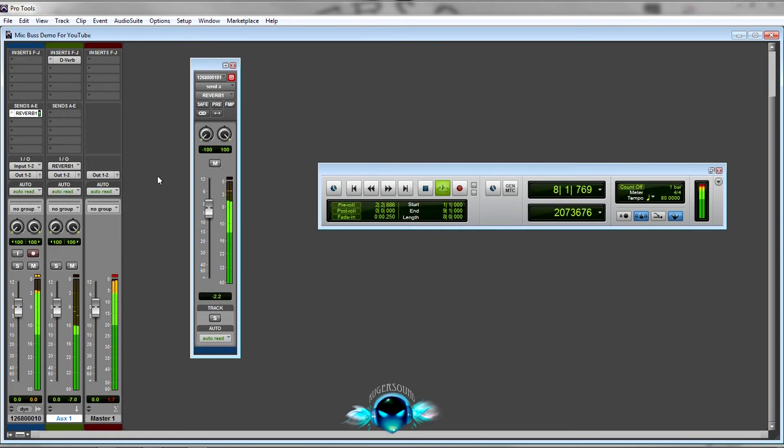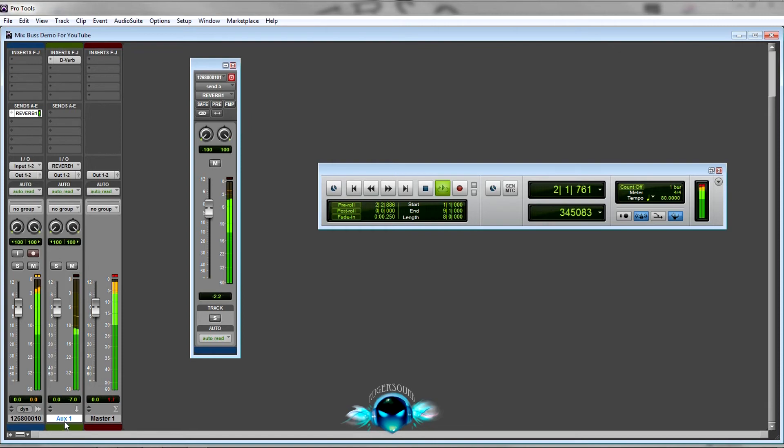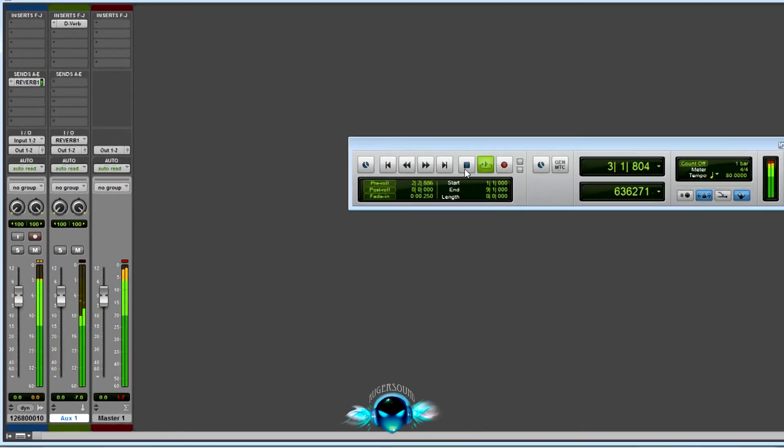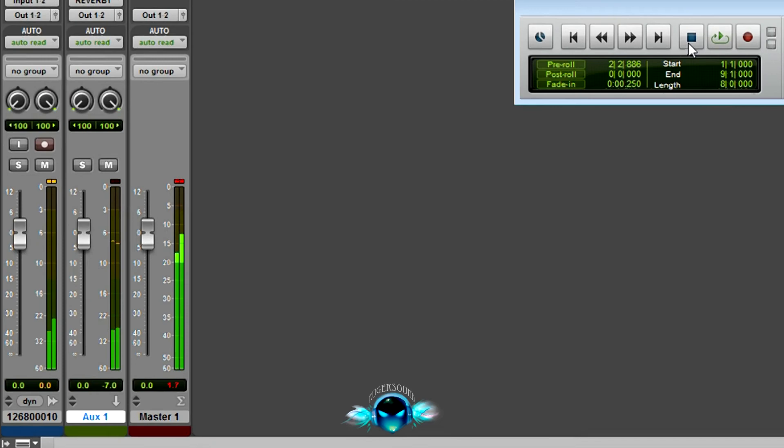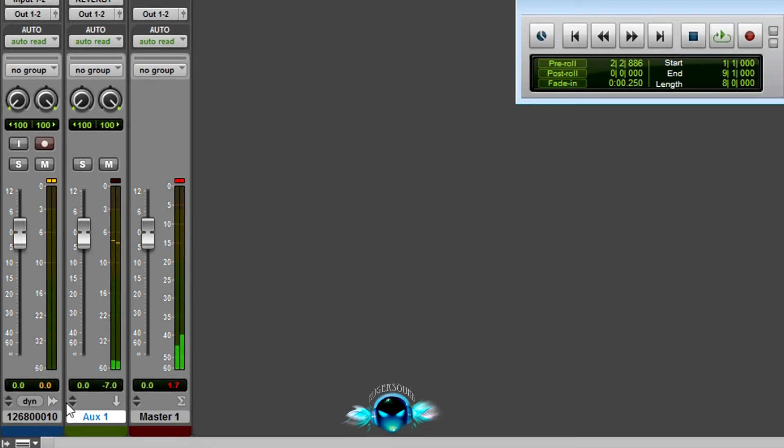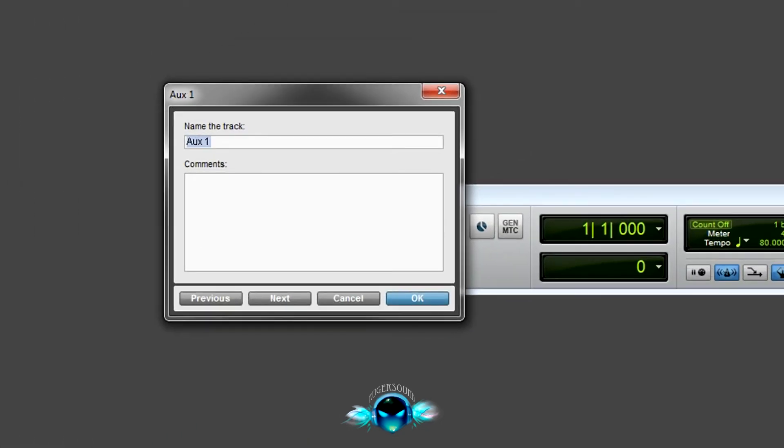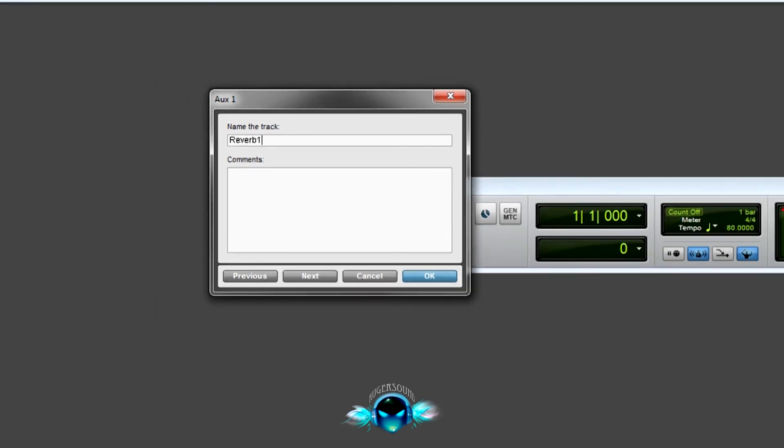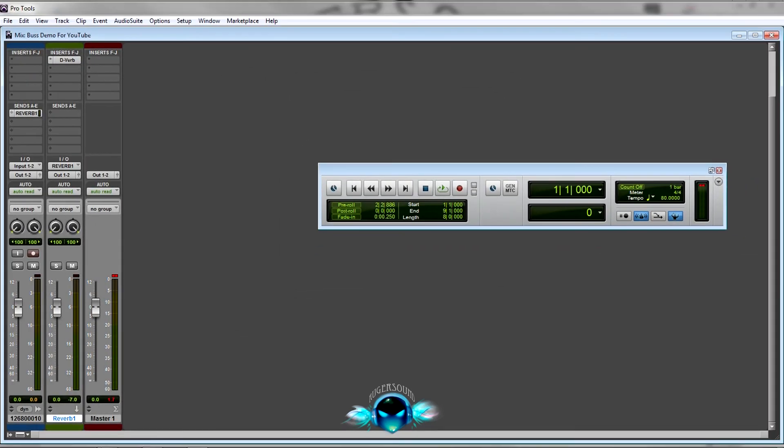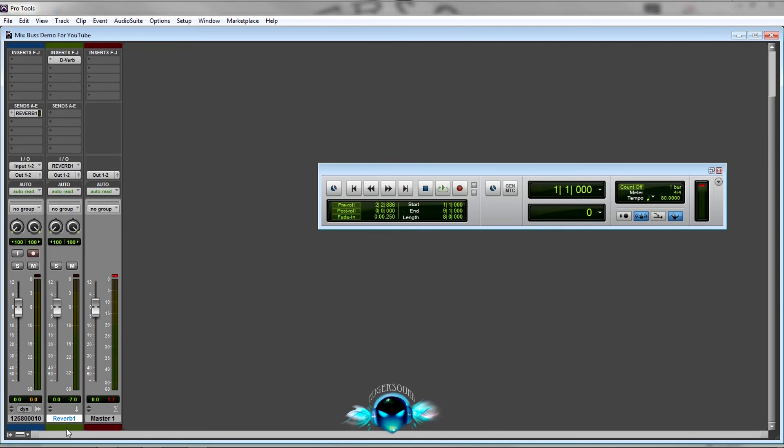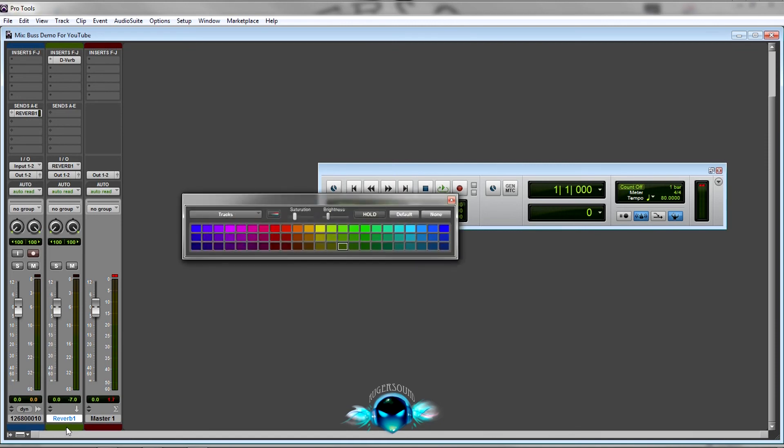And that's pretty much it. Now you have an auxiliary bus setup. And when I make my buses, I actually name them, so we would name this one Reverb 1, and now you have a track Reverb 1. You can change the color by double-clicking right here, change it to whatever color you want.